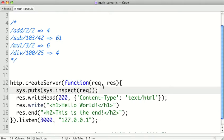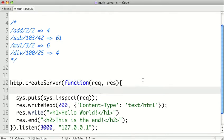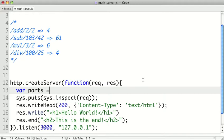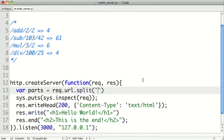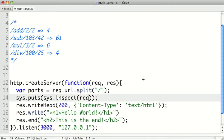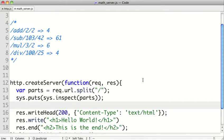So switching back to our code, let's set up some variables inside of our request here. So var, and we'll split our URL on the slashes to get the different parts of it. So let's say parts equals the request.url.split, and we'll split it on the slash. So let's take a look at what those parts are.